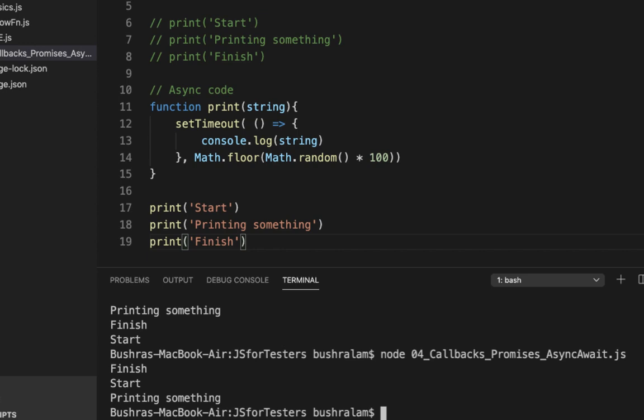Now that's a problem because I need start to come first, then print something and then finish. That's the flow I need. Think of it like printing something is my main function and start is my setup method which should run before printing something and finish is my teardown method which needs to run only after printing something has completed. But because these are asynchronous functions, the order in which the output would be received can't be predicted.